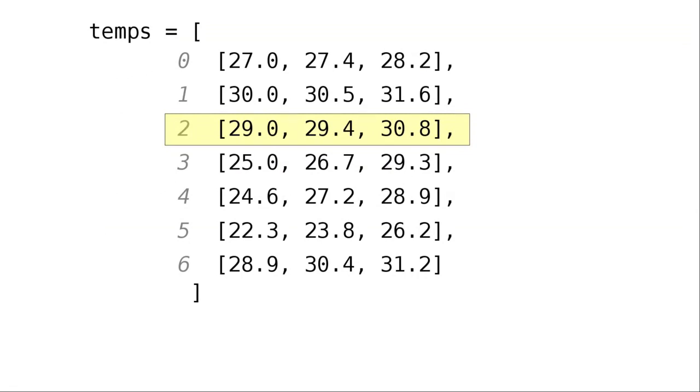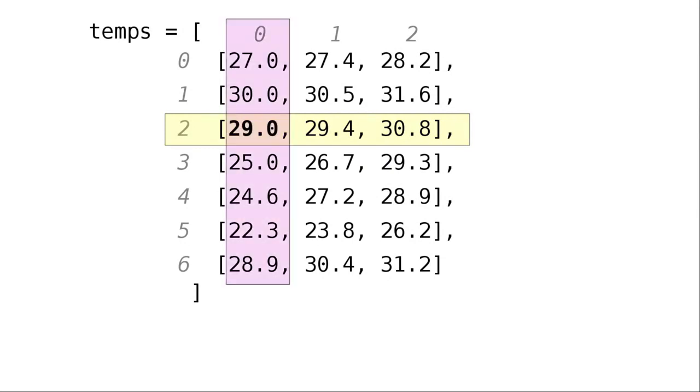Temps sub 2 is a list that has 3 elements, numbered 0 through 2. If we wanted to print the first element in the highlighted row, the 29.0, we'd print the element at index 0 in the row that's at index 2.